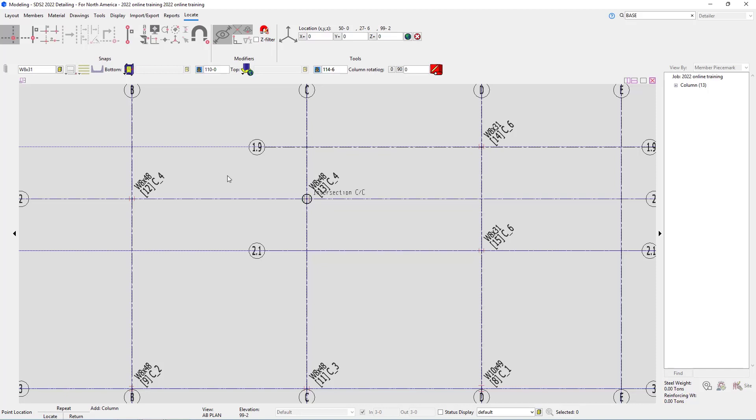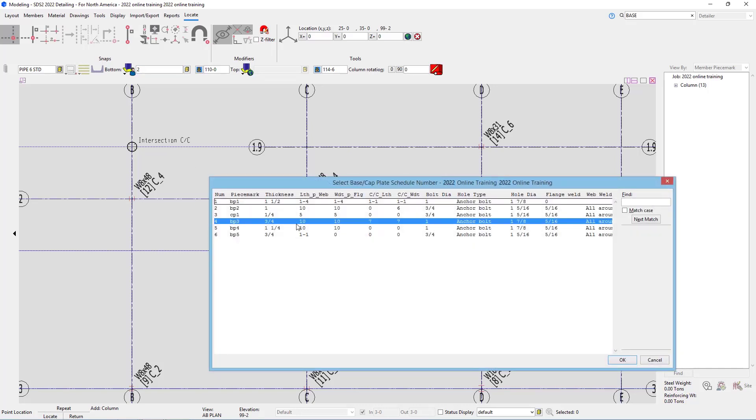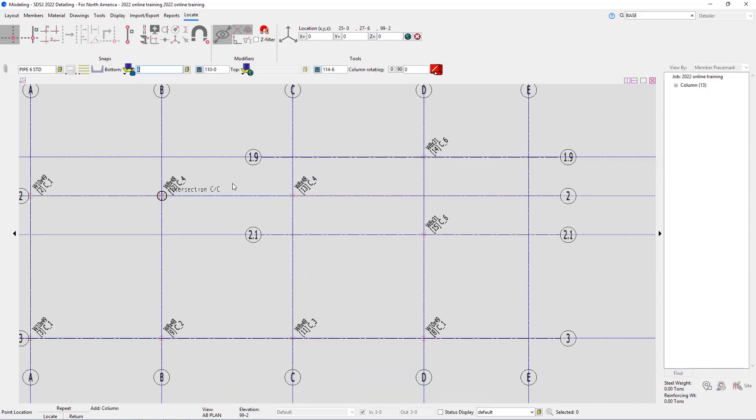For this part of our training, we aren't going to worry about the column at D and 2, and we aren't going to worry about the upper ones at E and 1.9 and E and 2.1. We're only going to worry about the pipe 6 standards. So for this, we need to type in our section size of pipe 6 and then STD for standard. We need to change our bottom end connection again back to our user-based cap plate. We can see that is that type A, that is the 10 by 10 by 3 quarters, so I can browse and we can see that is BP3. Our bottom elevation is going to be 99 foot 2, and then our top elevation here is 107 foot 8.